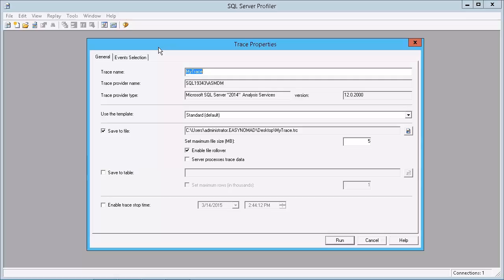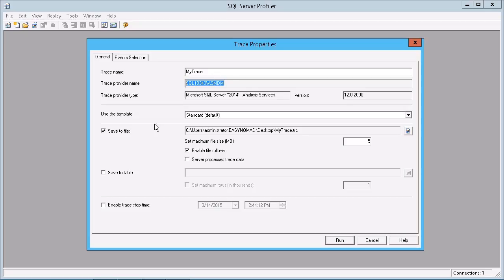What I've done here is just to start up a brand new trace simply called MyTrace. Nothing has been specified yet, other than saving it to a file. But once you make a connection through to your analysis instance, you do have different options available when it comes to your events selection. I haven't configured anything yet — this is all entirely in its default state.